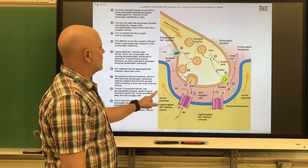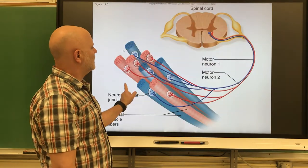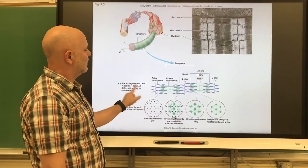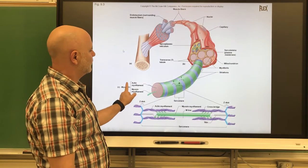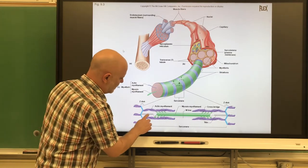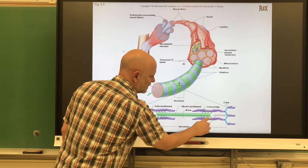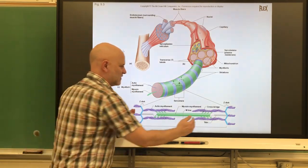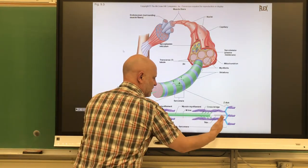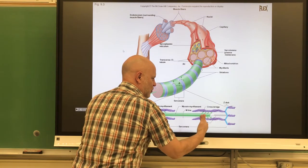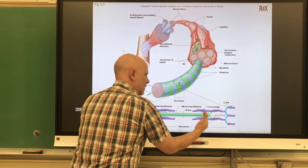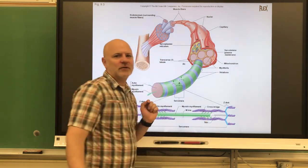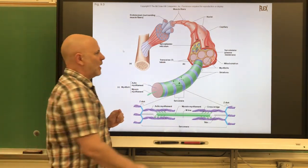The reason the filaments return to their original positions is titin, which acts like a spring. As the Z-discs get closer together during contraction, titin gets compressed. When the myosin releases the actin during relaxation, titin pushes the filaments back to their original position.